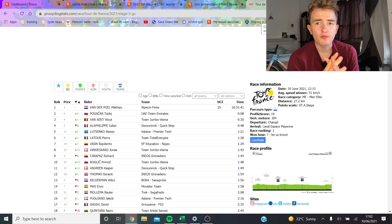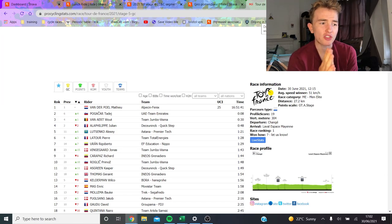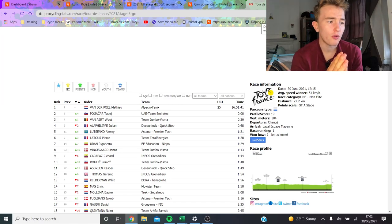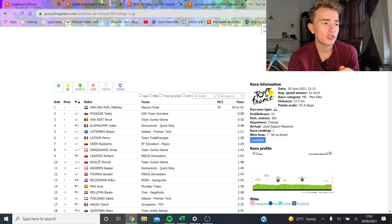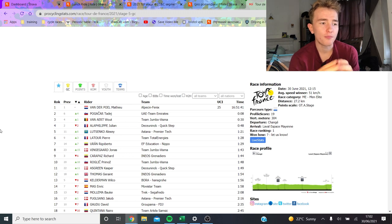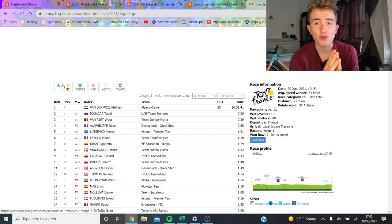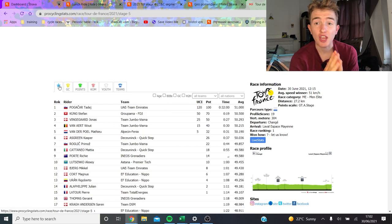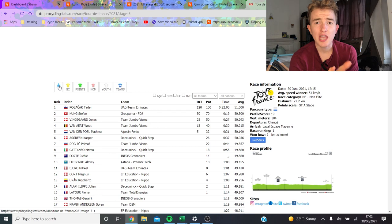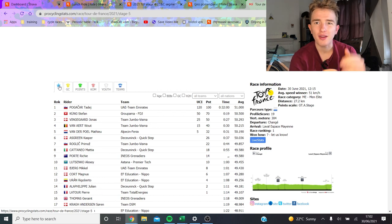Alright, so today's time trial was obviously very interesting. Tadej Pogacar took the win, which was pretty huge. Not surprising if you know Tadej Pogacar. He is one of the best time trialists in the world, but everyone seems to think he's only a climber.